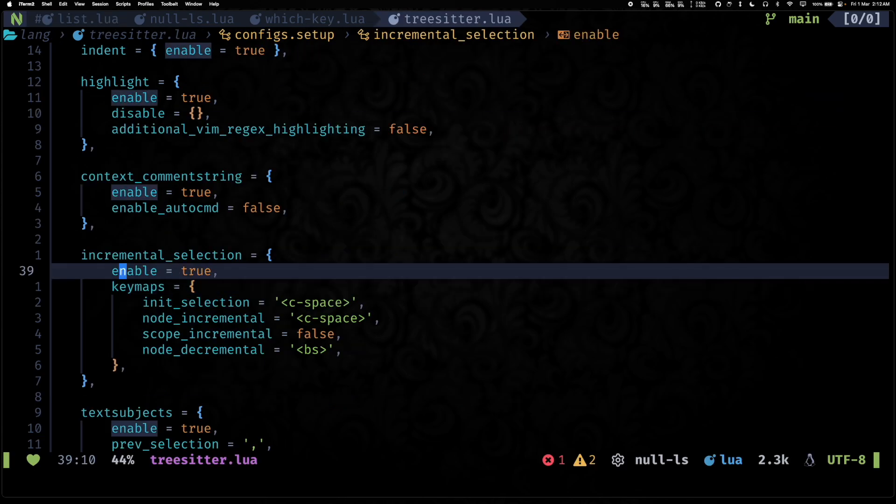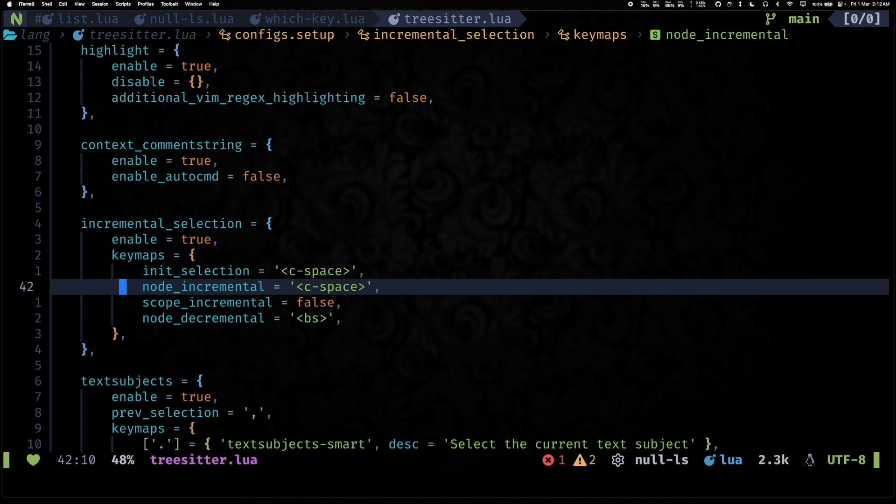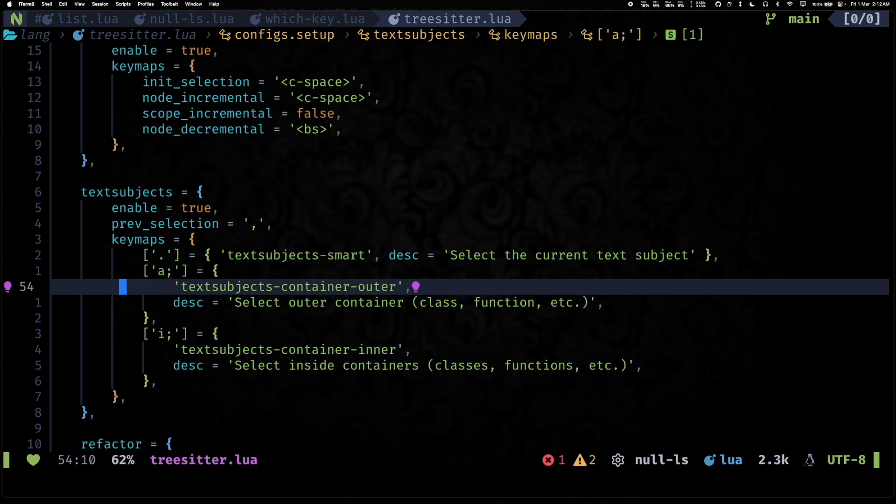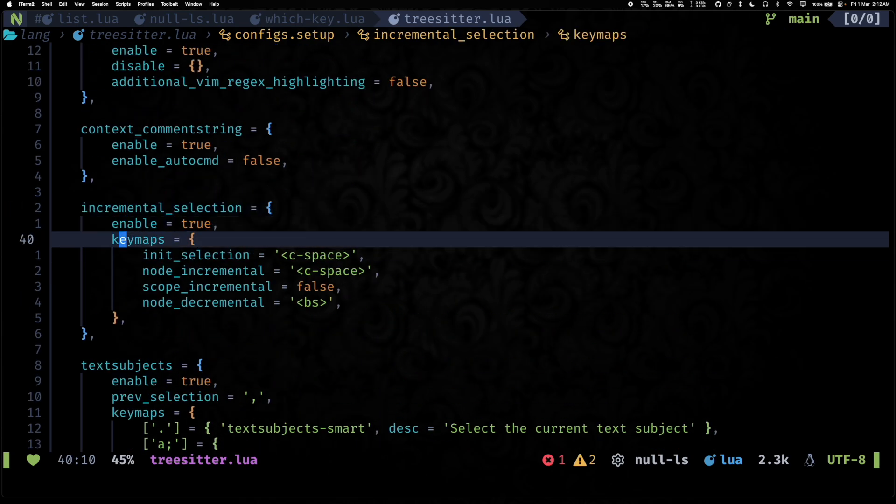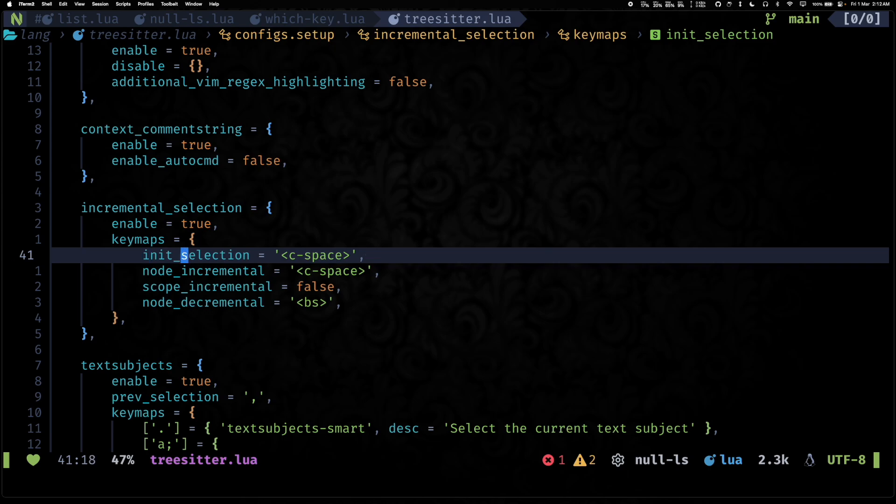Tree-sitter has had a bunch of changes in the last year. And my favorite ones are incremental selection and text subjects.